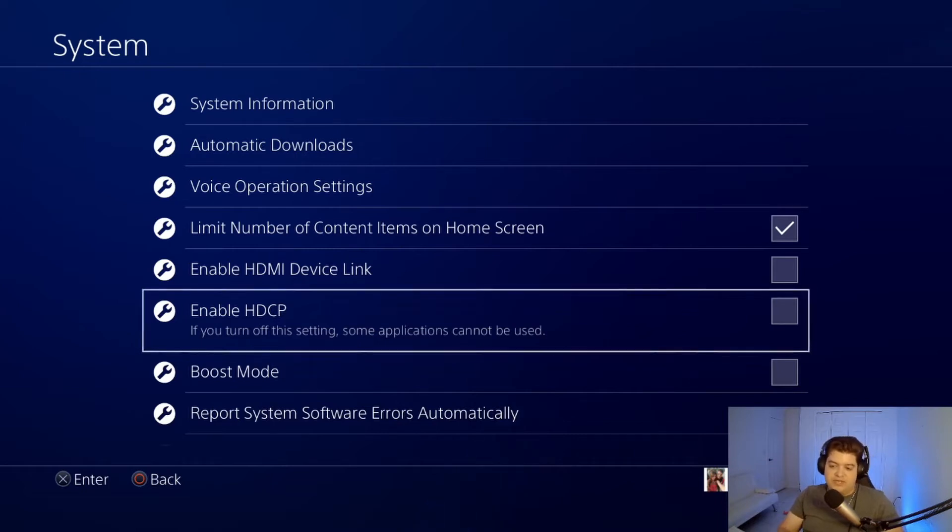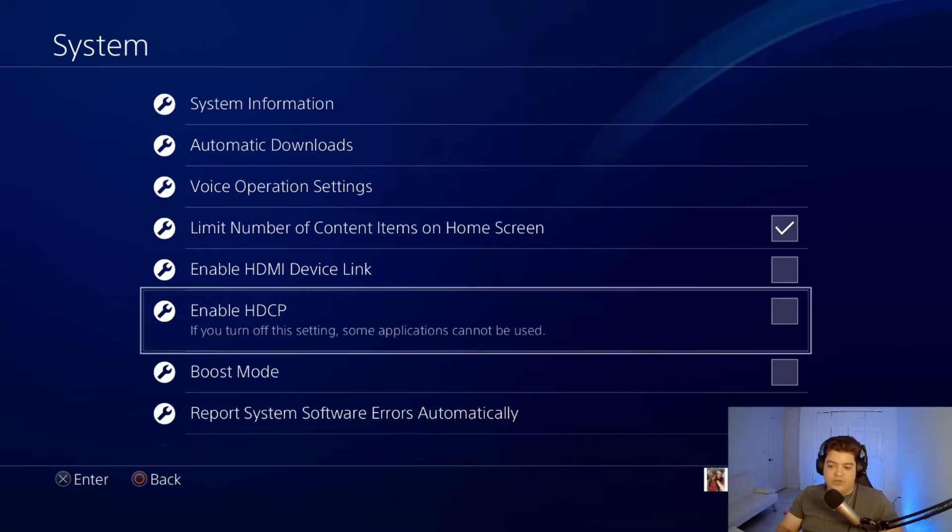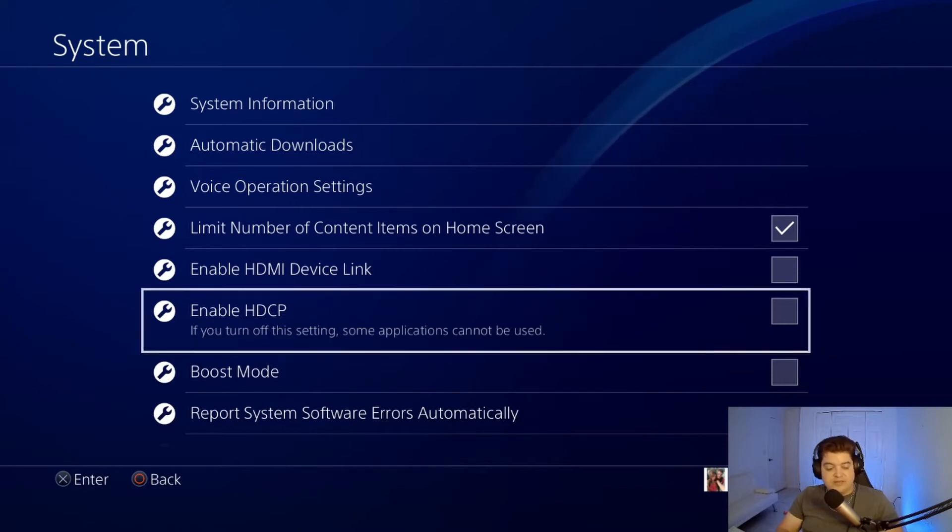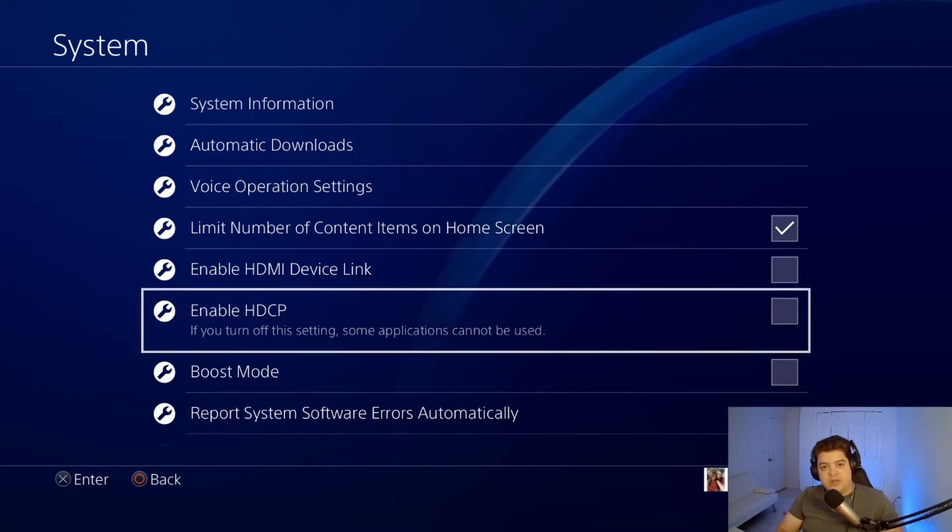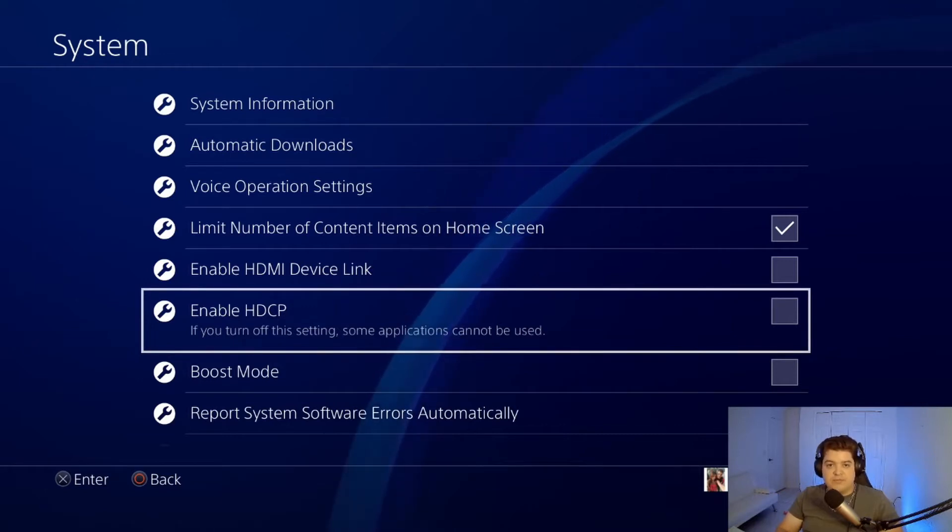All that does is it disrupts the signal that it sends to the capture card, so you won't be able to see anything. So once you uncheck that, that's it, we're done with the PlayStation part. Now what we're going to do is just hook everything up and then from there we'll go.